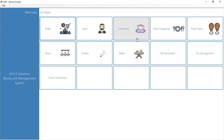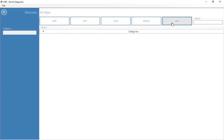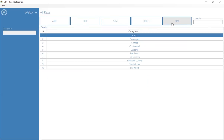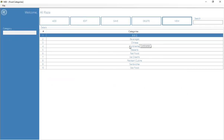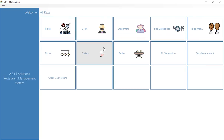After adding users, you can optionally go to the customers section — it's not mandatory. If the customer is for takeaway or home delivery, you can add their details; otherwise it's not required. Next, you add the food categories to design your menu card. Let me zoom in — you can see I've added some categories, and you can add categories of your choice.